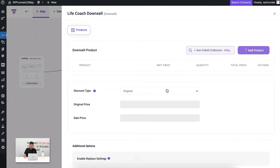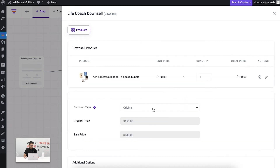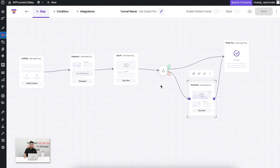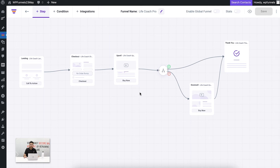I'll choose this one as the downsell product. This is already a low price so that's fine. You can see I'm configuring my whole funnel right from this drag-and-drop canvas.